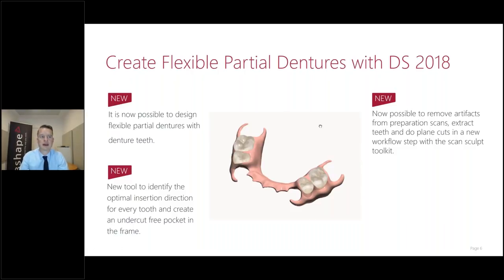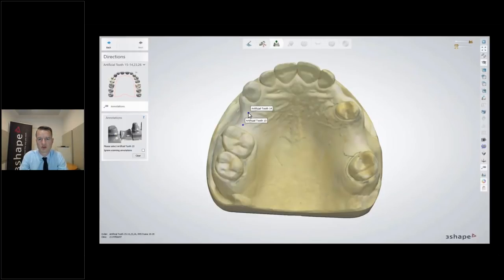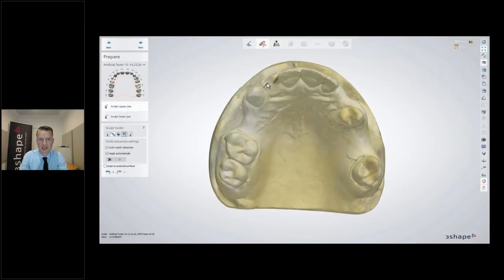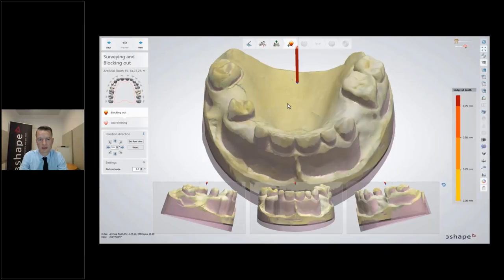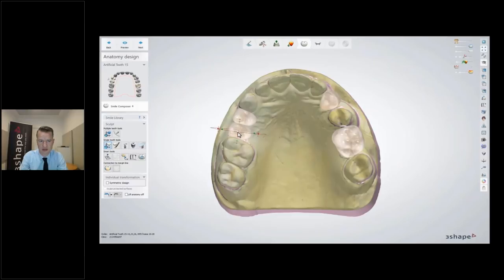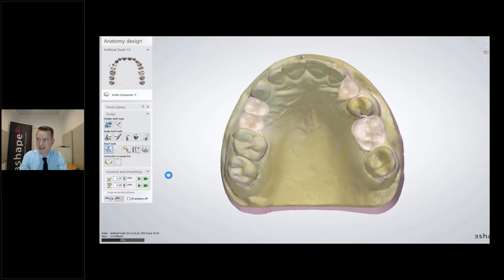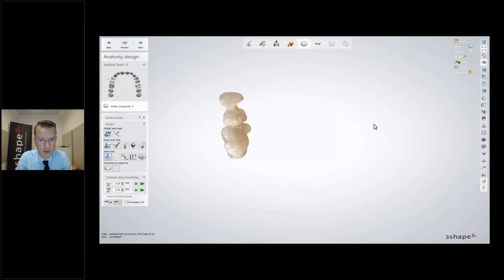We have users doing a lot of flexibles every day with these new design tools. In the flexible design workflow you can push teeth, artificially remove teeth, do the block-out step, and do wax trimming for clasps and retention. The next step is to design the denture teeth — partial denture teeth — with the ability to cut to gingiva or to neighboring teeth.